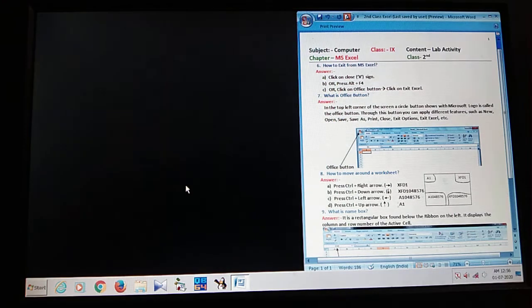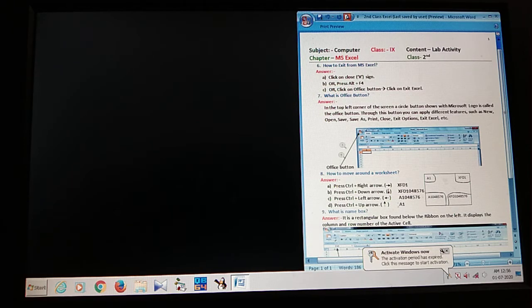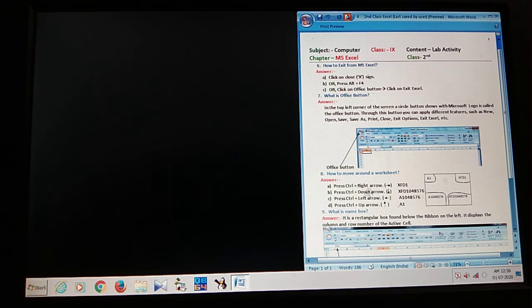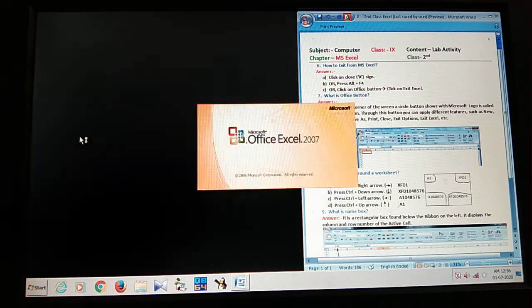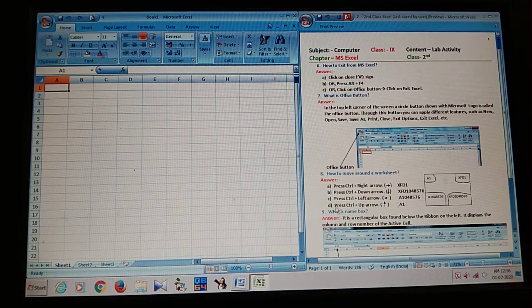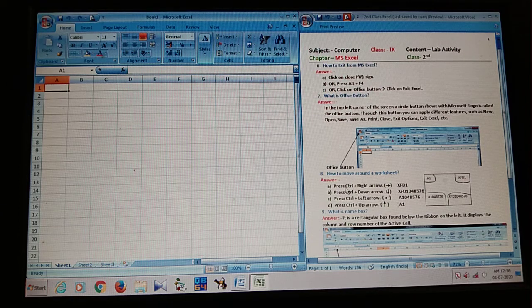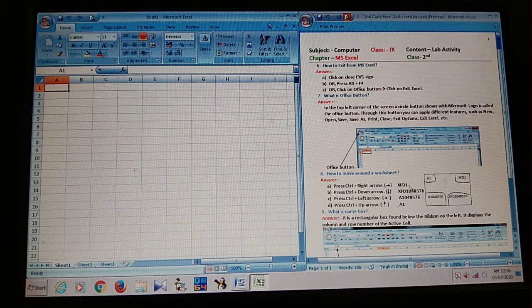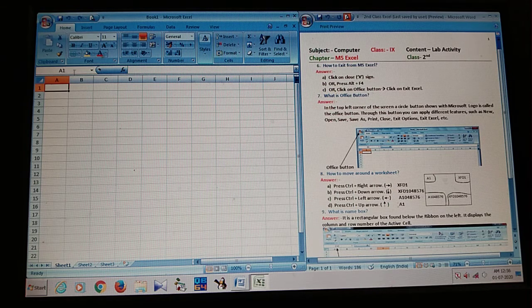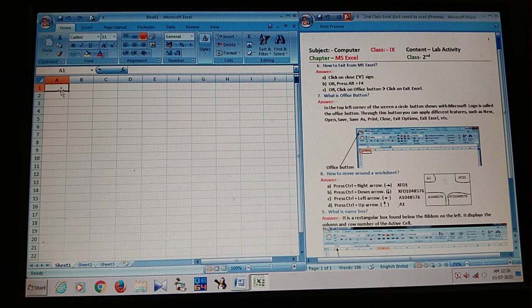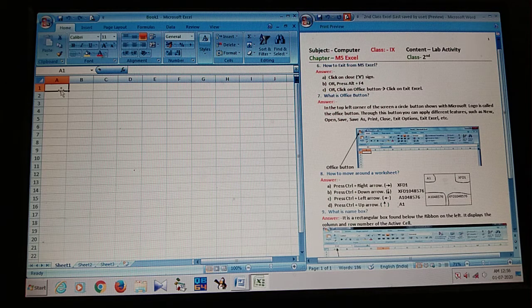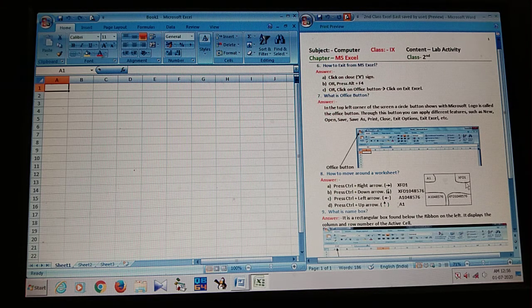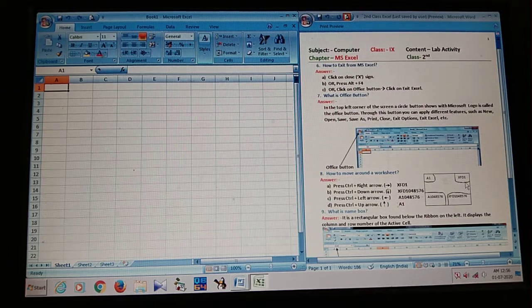What is the next question? The question is, how to move around a worksheet? So, again I open MS Excel software. So, how to move? Press Ctrl plus right arrow, XFD 1. That means, I hear A1. If I press Ctrl plus right arrow, I moved. XFD 1. Last column, first row.